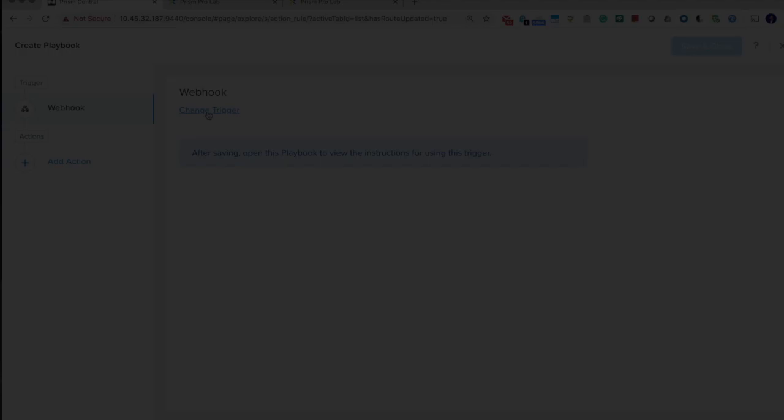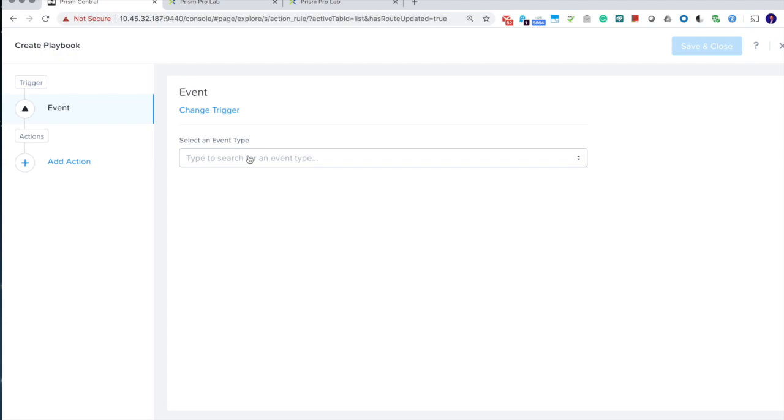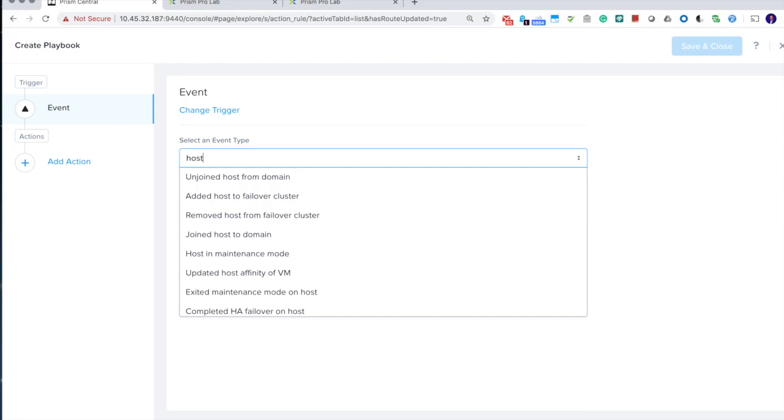Event is also a new trigger type. In the past, we only supported alerts, but there are many types of information that are actually captured in different types of events. For example, there's events about a host, whether a new host joins the cluster or a failover happens, or events about the VMs.